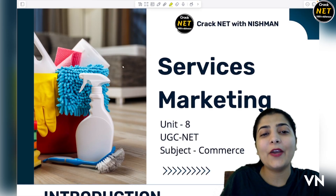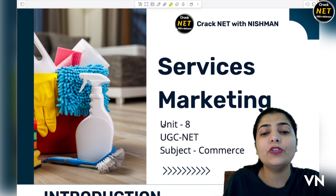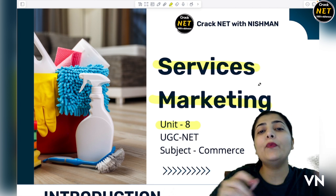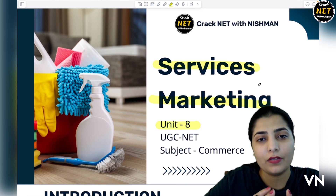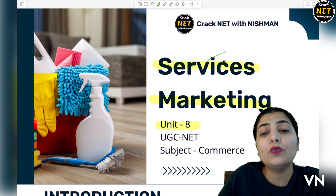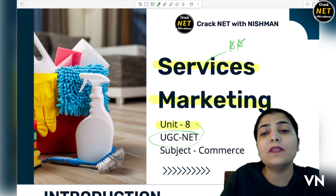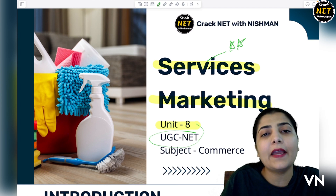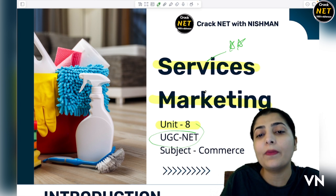Hello everyone, I hope dear students you all are well. In this channel today we are going to discuss unit 8, and the next topic in unit 8 is services marketing. If we are covering the whole topic of marketing, this is one of the important branches — services marketing. This is a very hot topic, and in the UGC NET exam there is a complete chance of this topic. I am putting here two stars so that you can surely prepare for it.